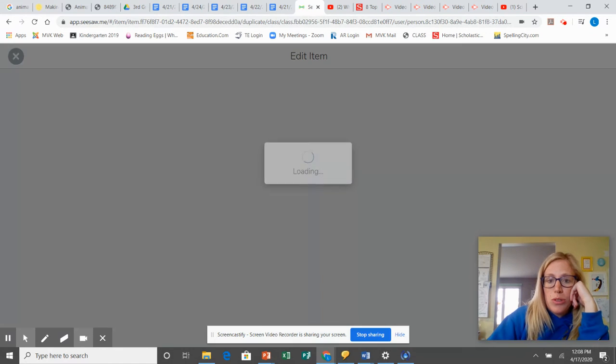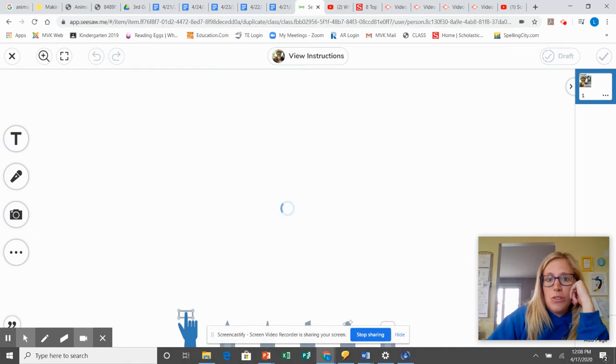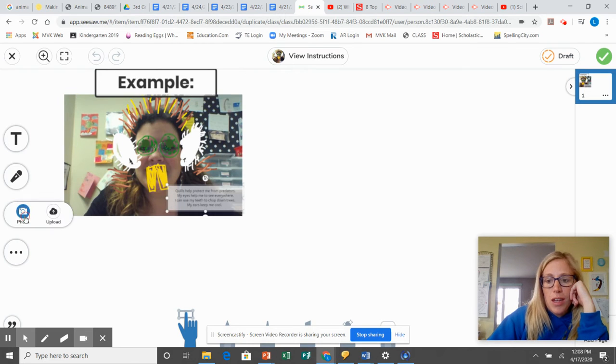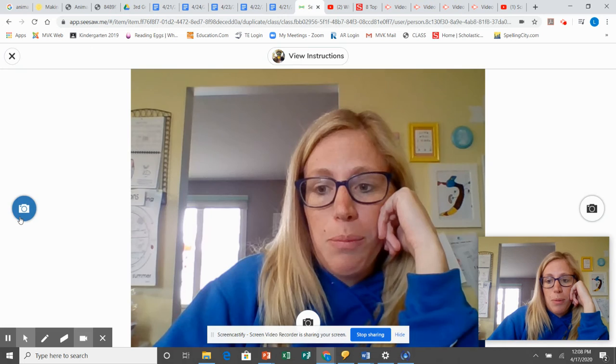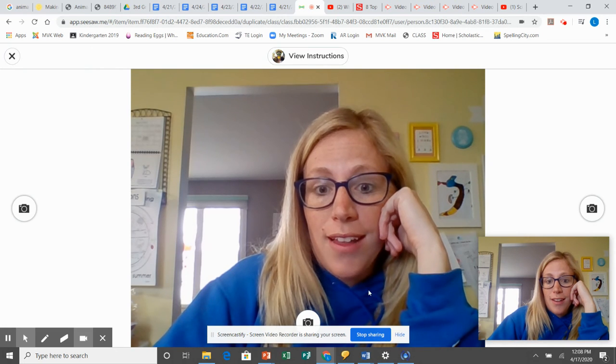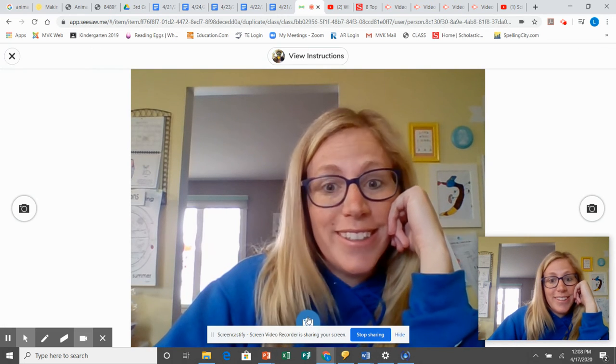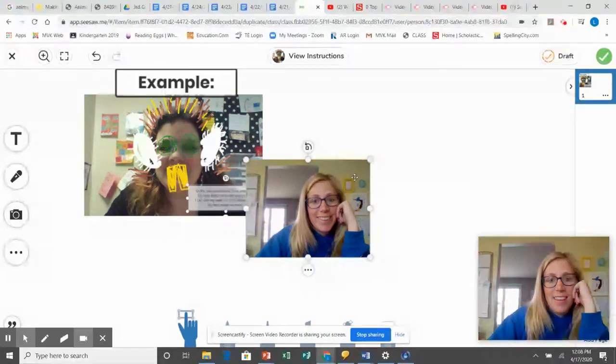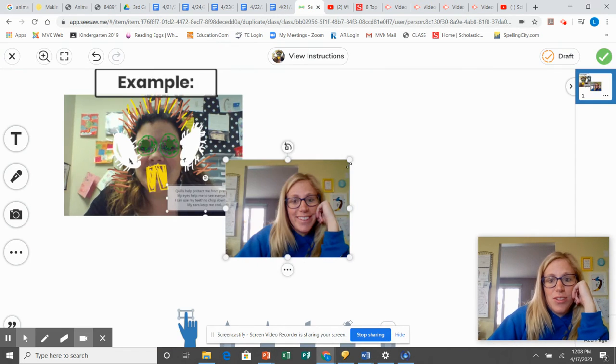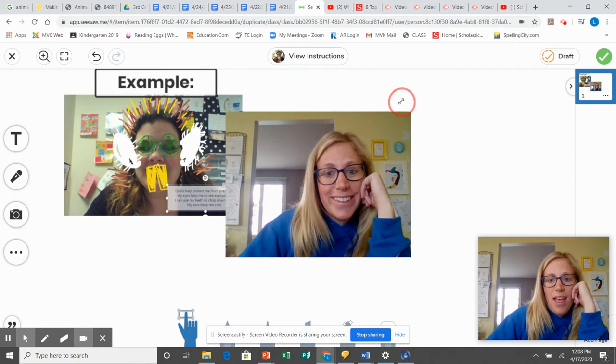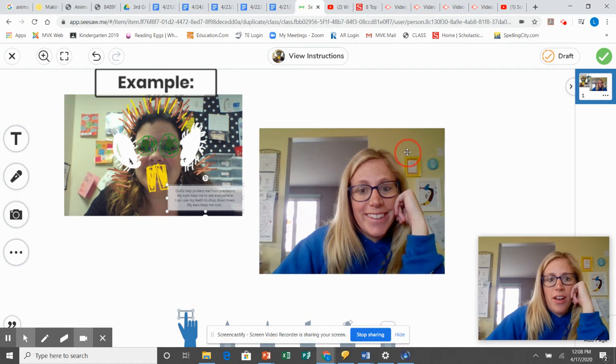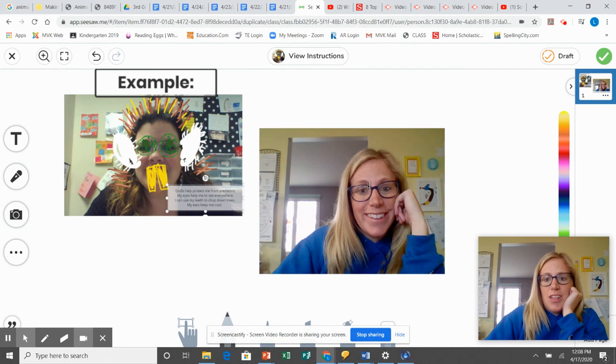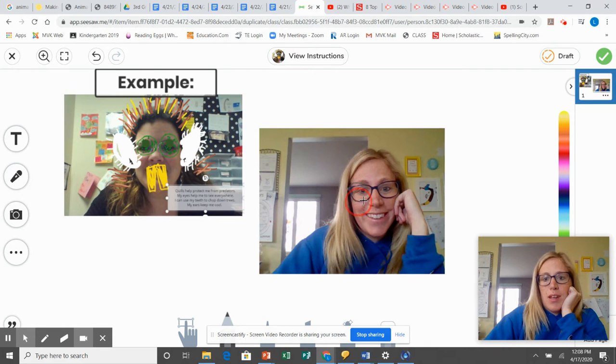So when you go to do your work, right here is an example, you'll click the camera to take a picture of yourself. And then you're going to add on different features.